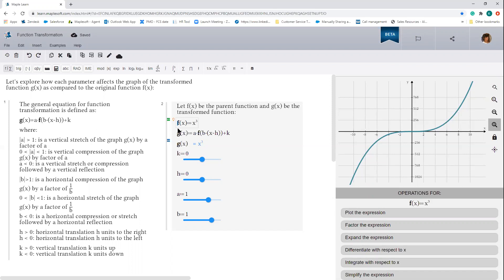Over here, I've defined my parent function f of x and I've assigned it the value of x cubed. And here is my transform function g of x. You'll see that it contains the parameters a, b, h, and k, which we will control using the sliders over here. Now the two easiest parameters to understand are k and h, so let's start with those.